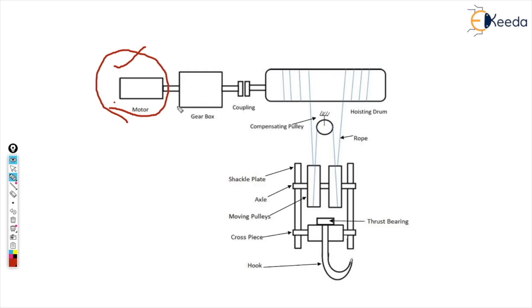In this diagram the motor is connected to gearbox, and the gearbox is connected to coupling, and the coupling is connected to the hoisting drum.